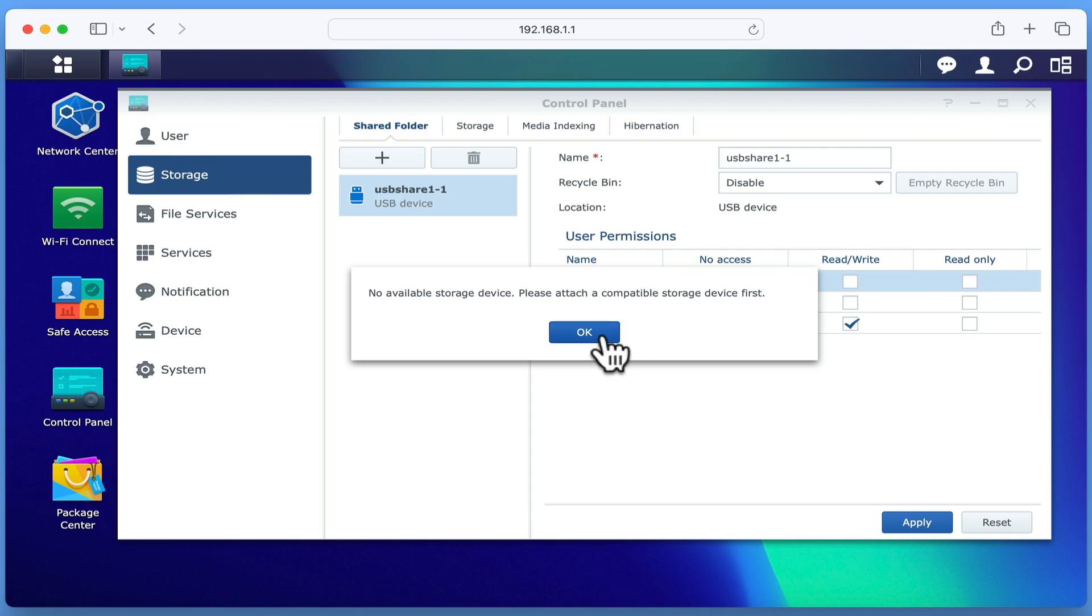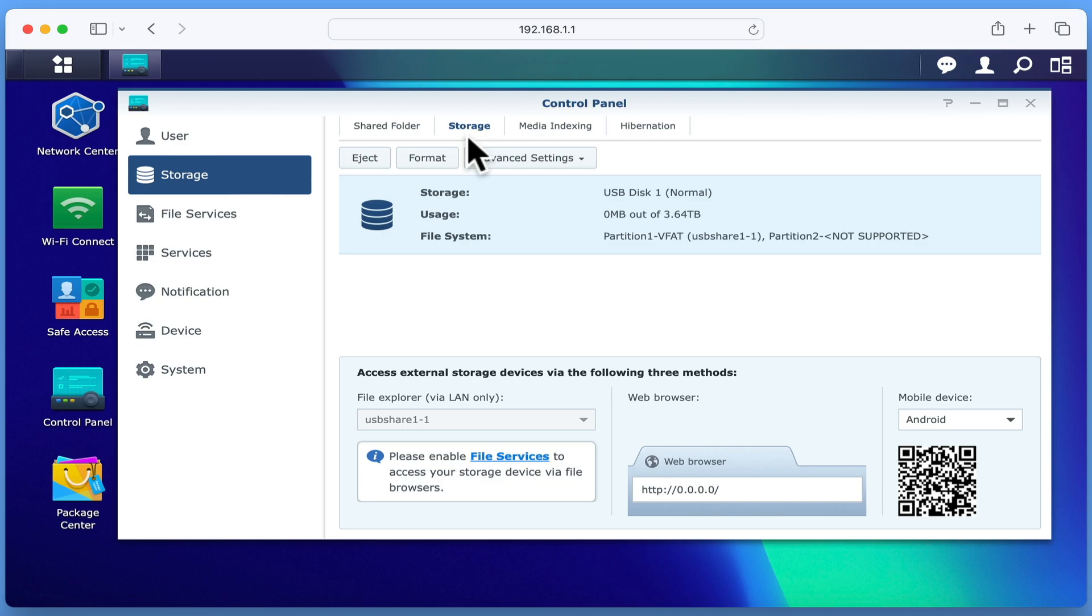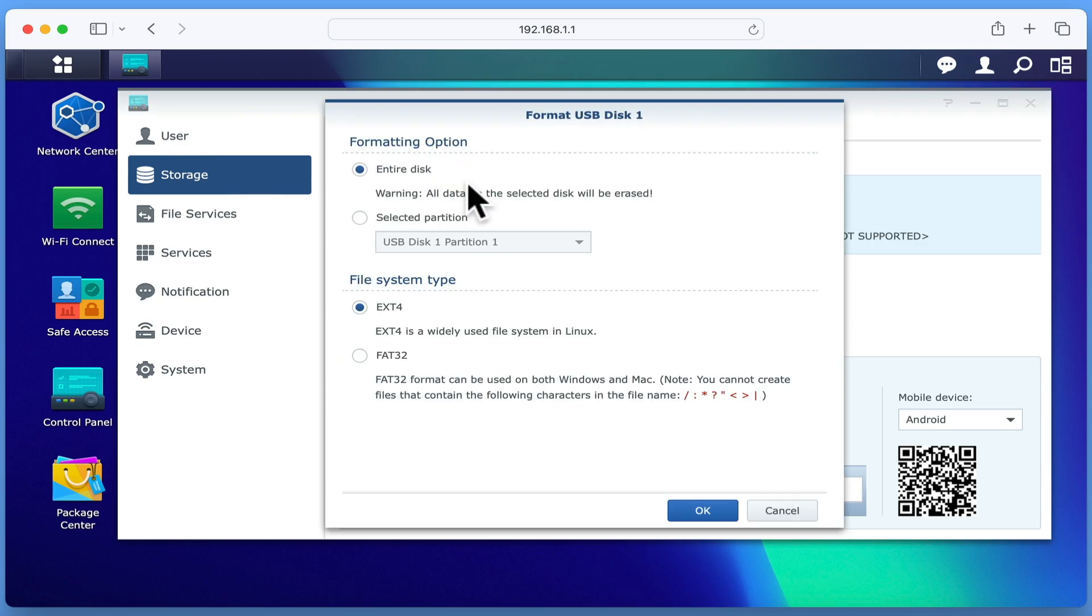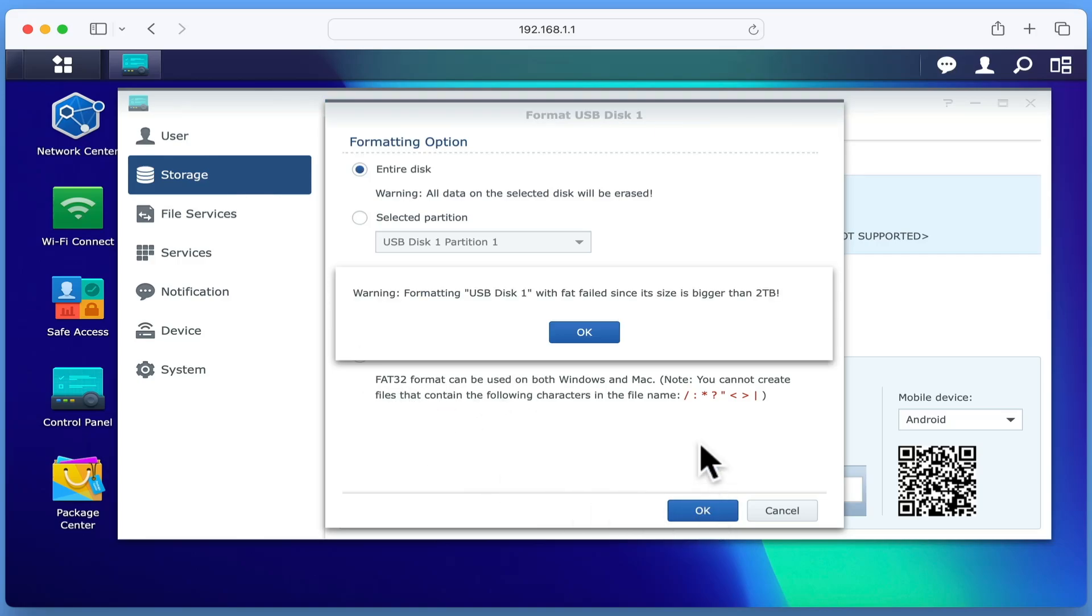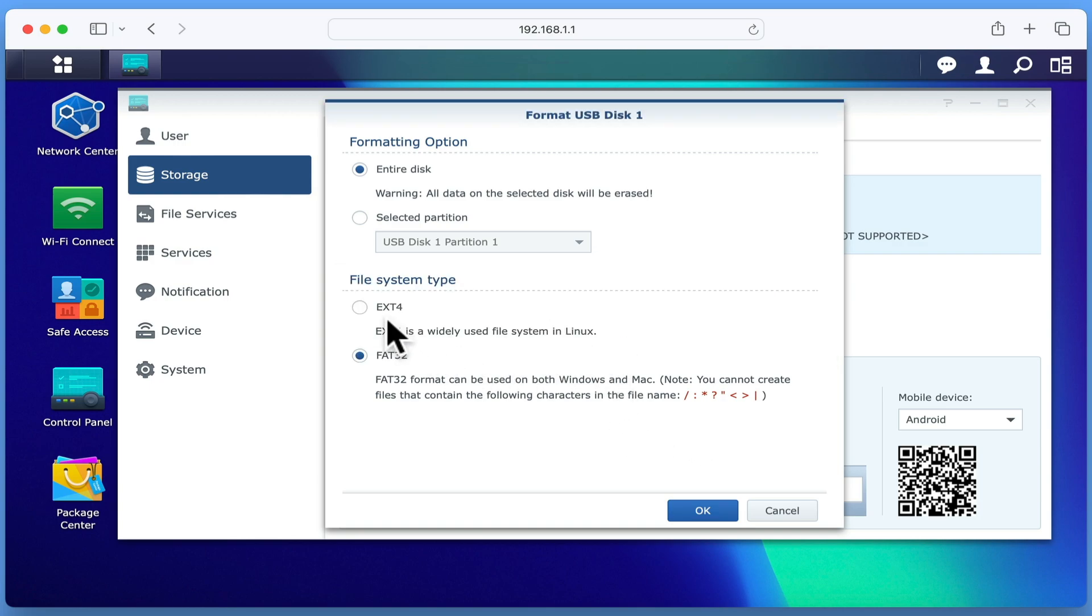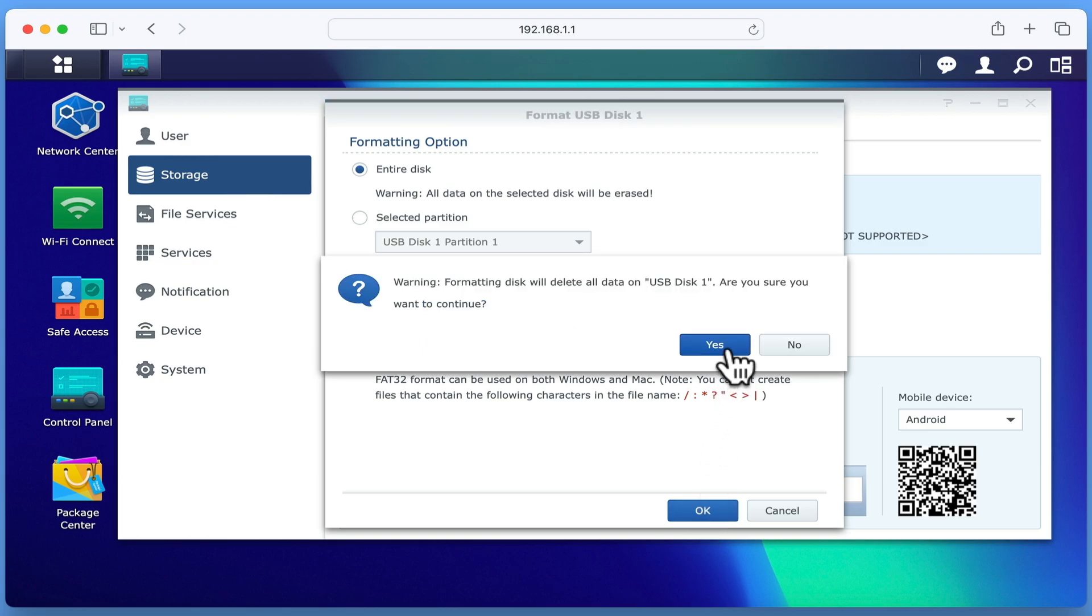Let's click OK and return to storage. Now with our USB hard drive highlighted, if we select Format, we are presented with a formatting option window. To keep things simple, we are going to format the entire disk. Then in File System, we need to choose which file system that we want to use. For example, if you want to share your USB drive with a computer and your router, you will need to use FAT32. However, as FAT32 will only support hard drives smaller than 2TB and our hard drive is 4TB, we are going to need to either partition our hard drive into 2 volumes of 2TB or use EXT4. Let's click OK and allow our router to reformat our external hard drive.